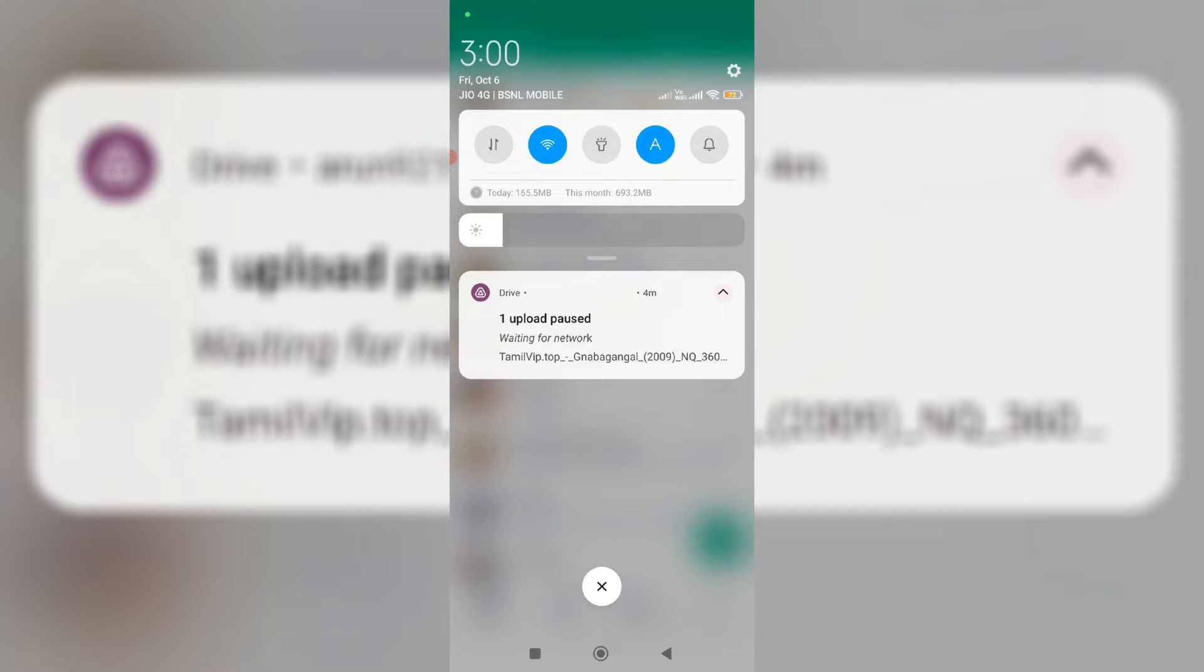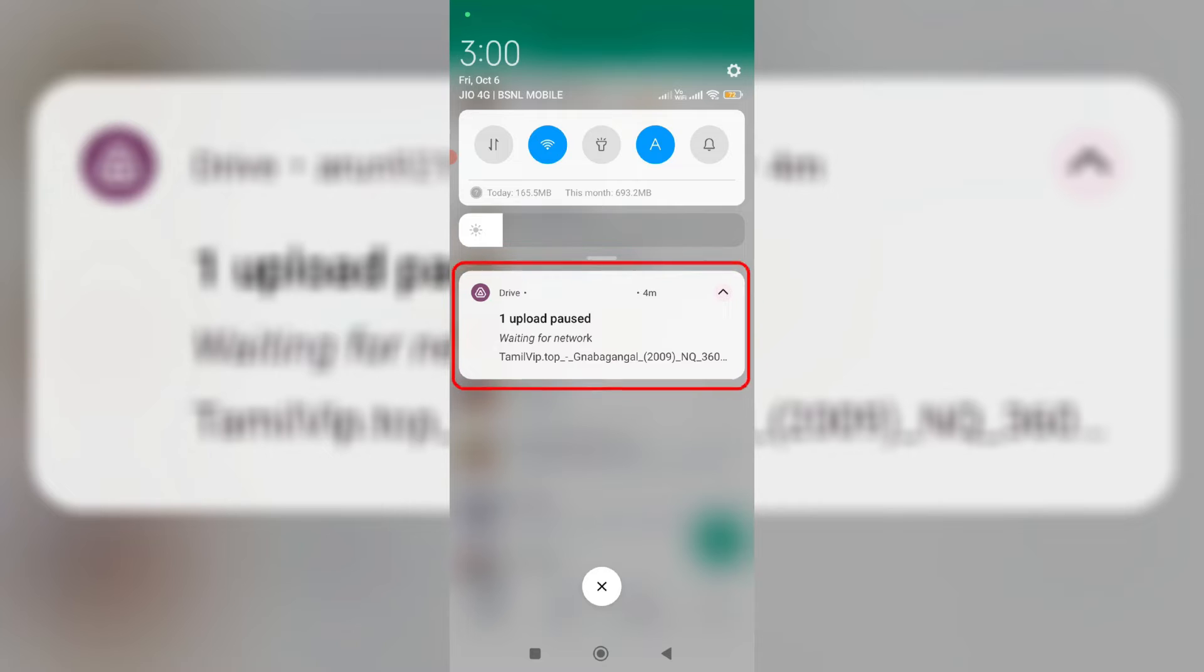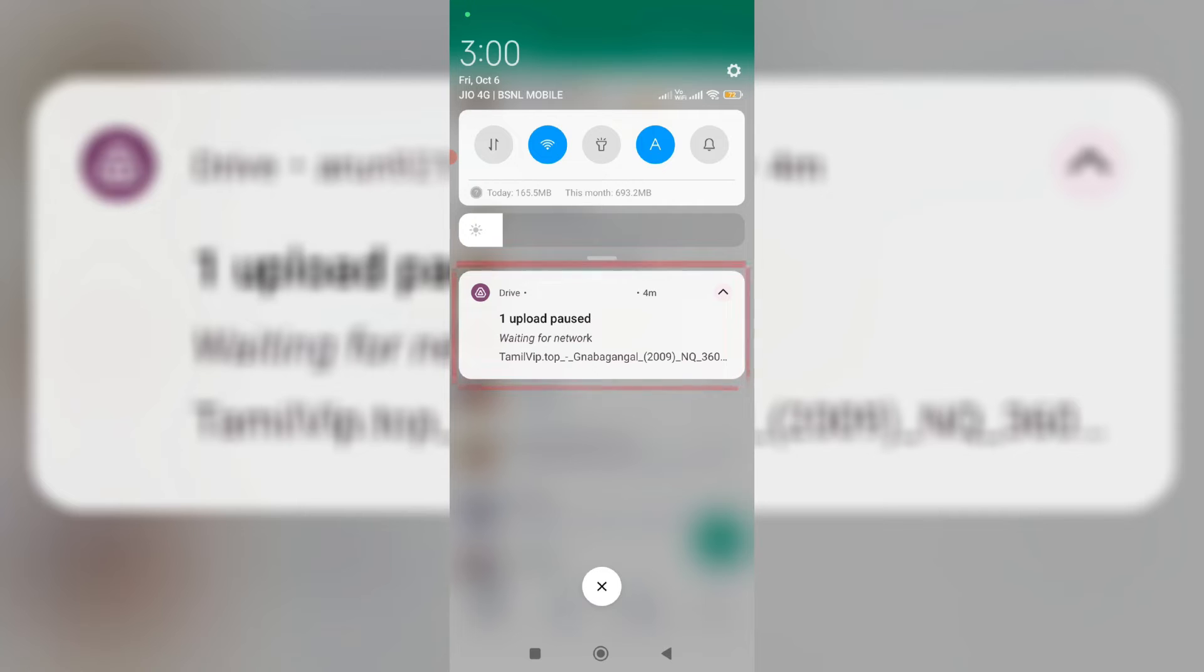Hello friends and welcome back to my YouTube channel ThetaBox. Today I tried to upload a video file via my Google Drive mobile app, but unfortunately it shows a notification from my notification panel. The message says "one upload paused waiting for network" and it shows the file name.